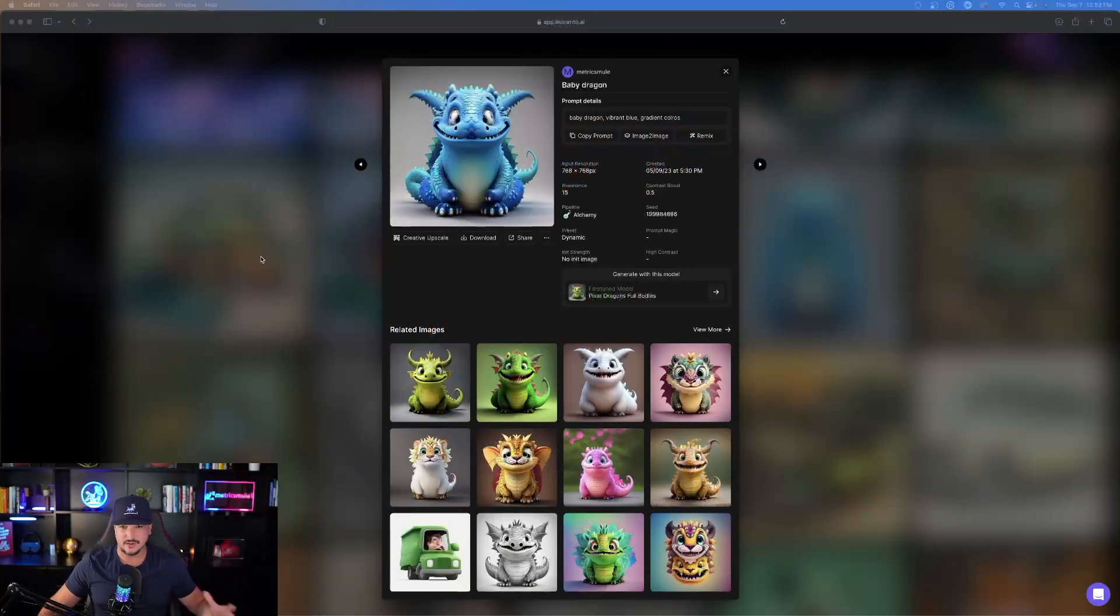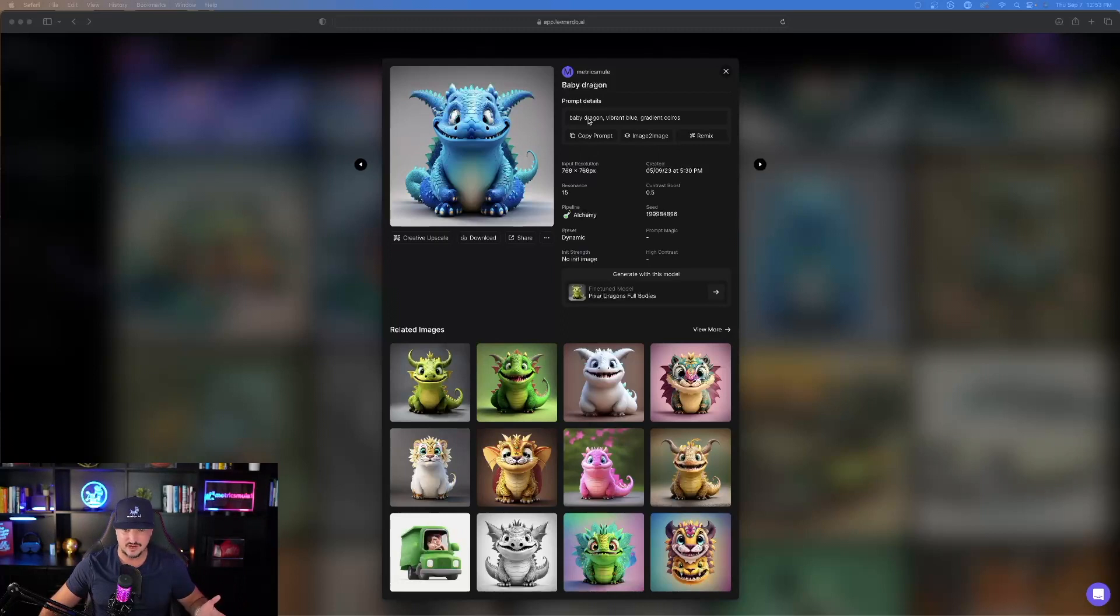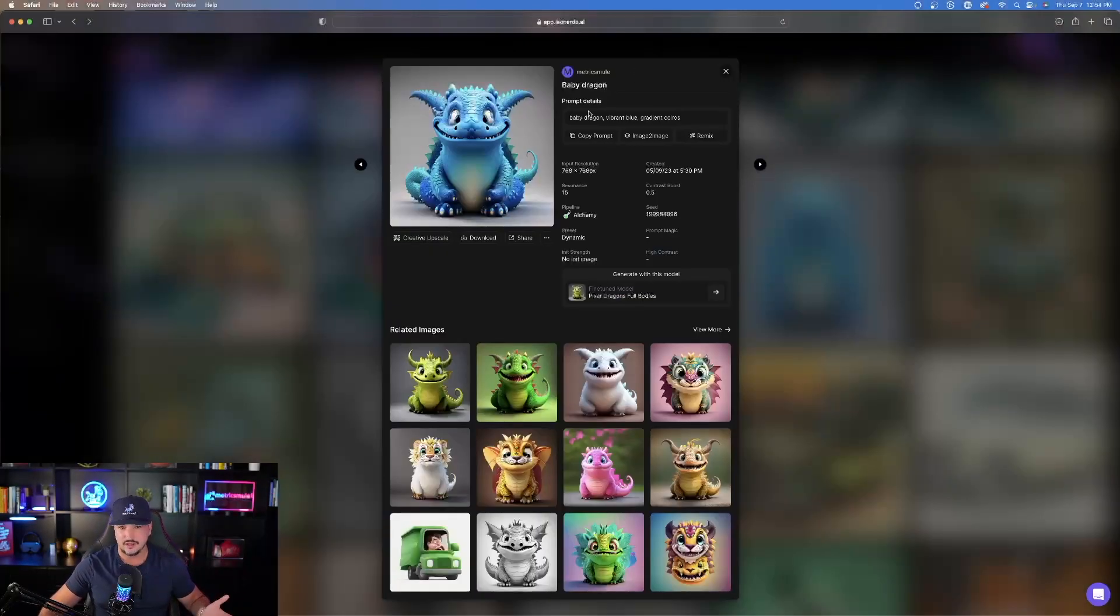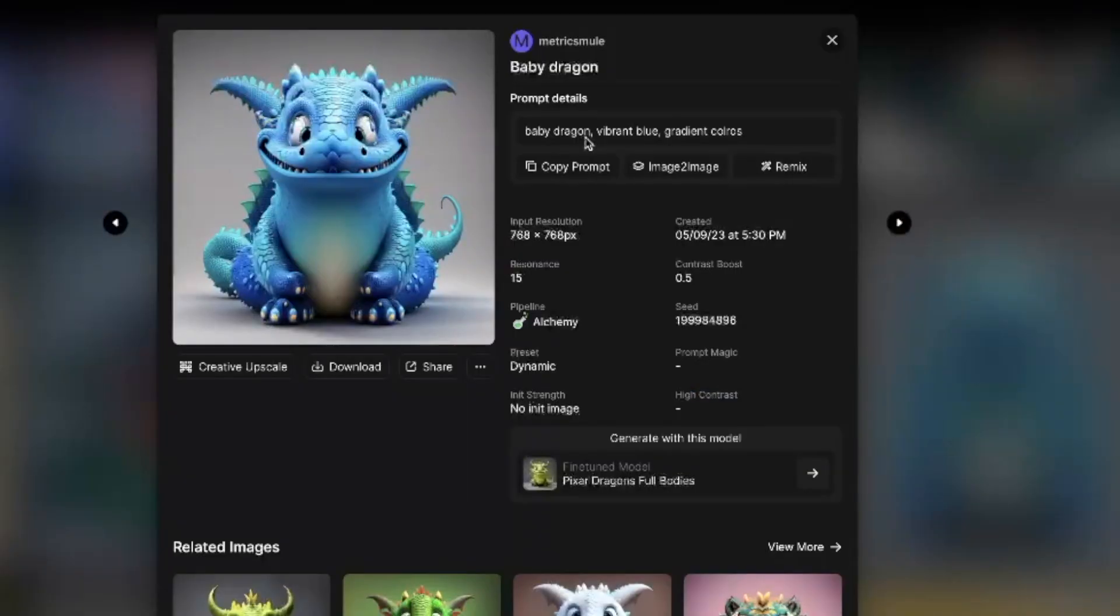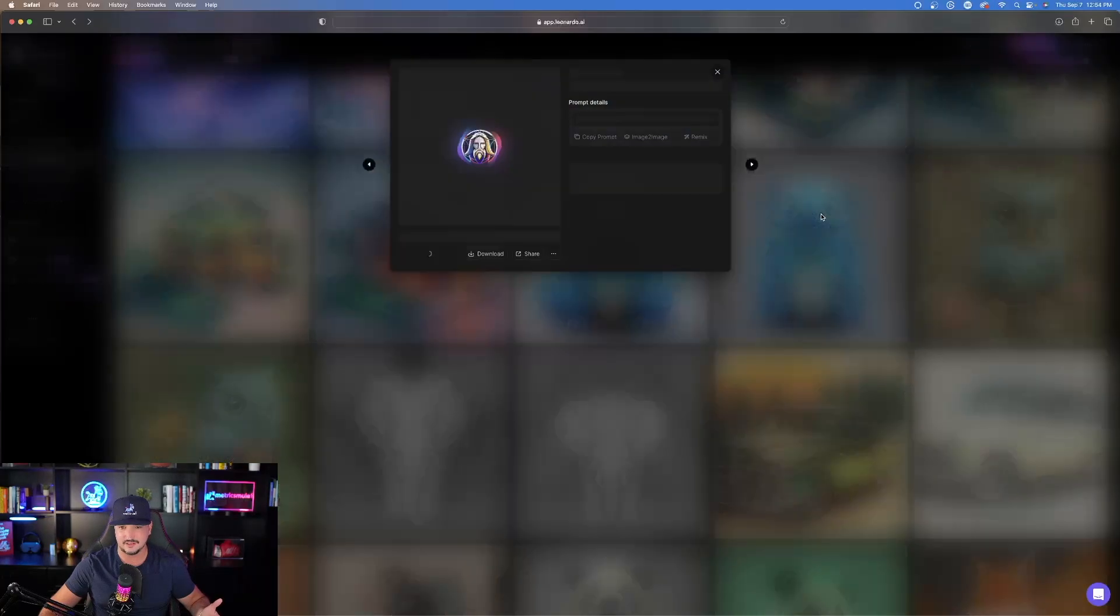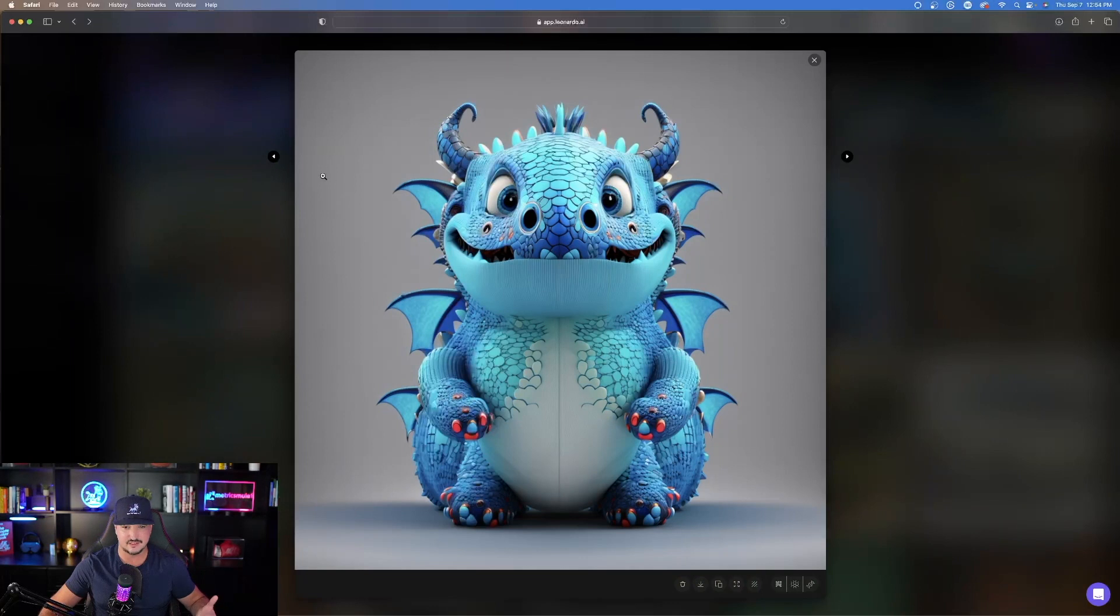The next one is one of my favorites too, and it's simple. This one's called Pixar Dragons Full Bodies. Look at this one I made right here. Here's the prompt: Baby Dragon, Vibrant Blue, Gradient Colors. Now again, with a lot of these fine-tuned models, it makes it very easy. Your prompts don't have to be too descriptive or complex. You can see the image right here. Again, I'll show you. All I said was Baby Dragon, Vibrant Blue, Gradient Colors. Pretty good job. Here's the other one it made for me. Same thing, same prompt. I like the way this looks.